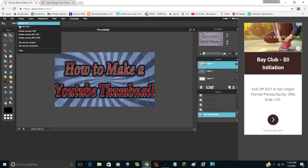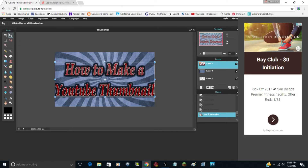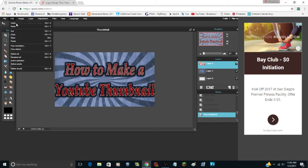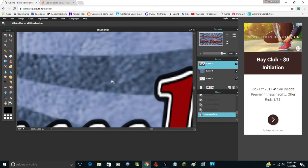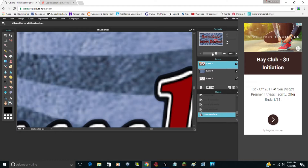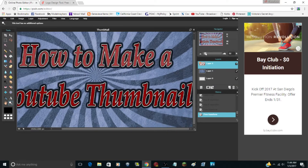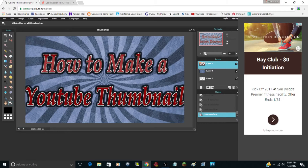That looks fine. Once you hit Enter the free transform actually improves the quality. So you now have your finished thumbnail picture. You can zoom in to see it more clearly, then zoom back out using the drag slider on the side.